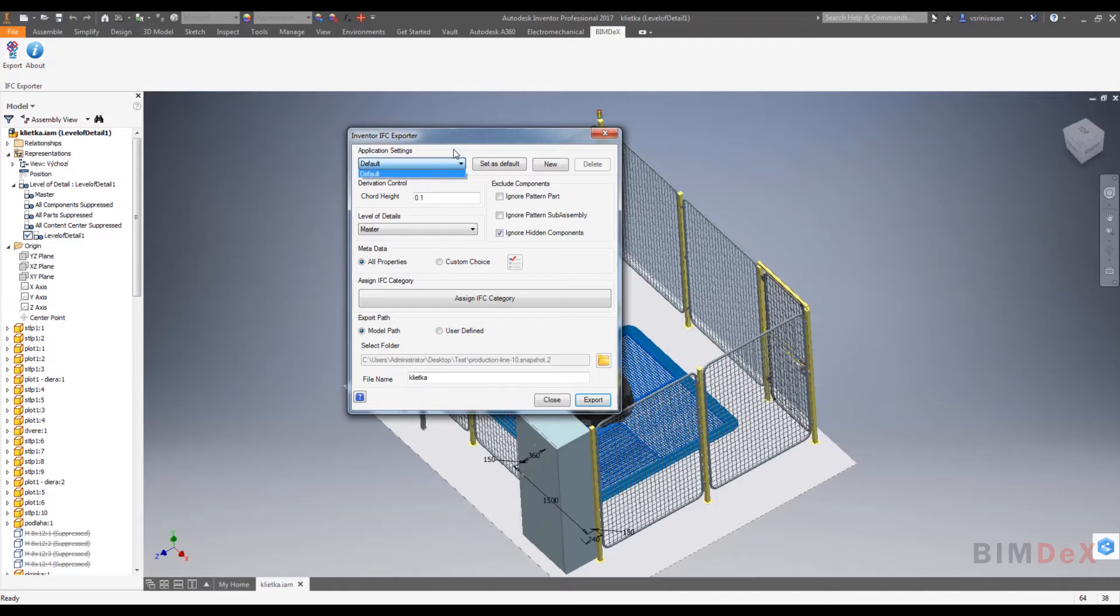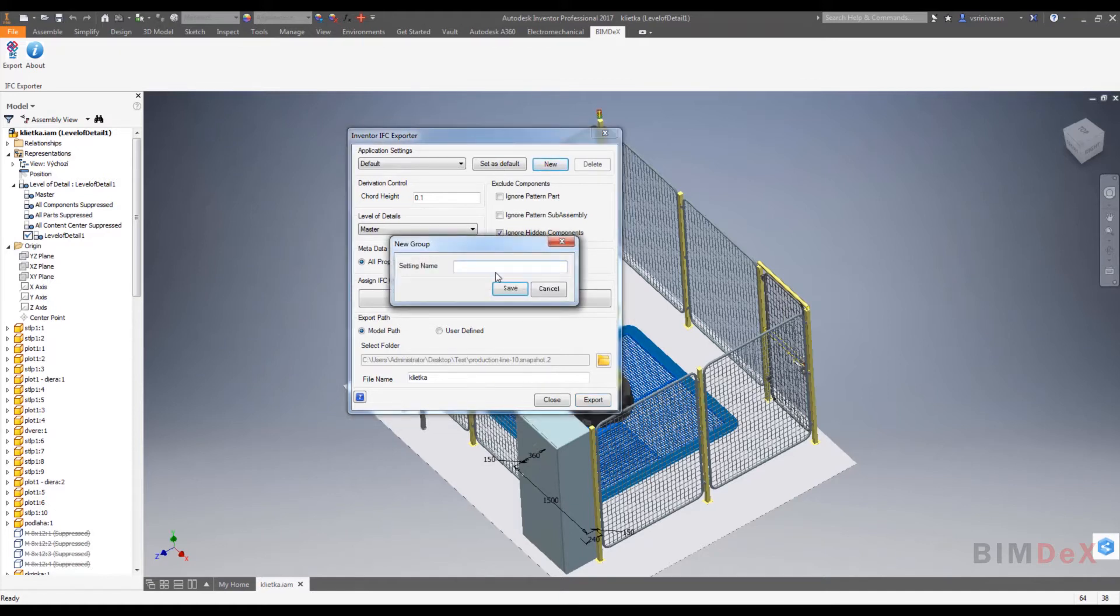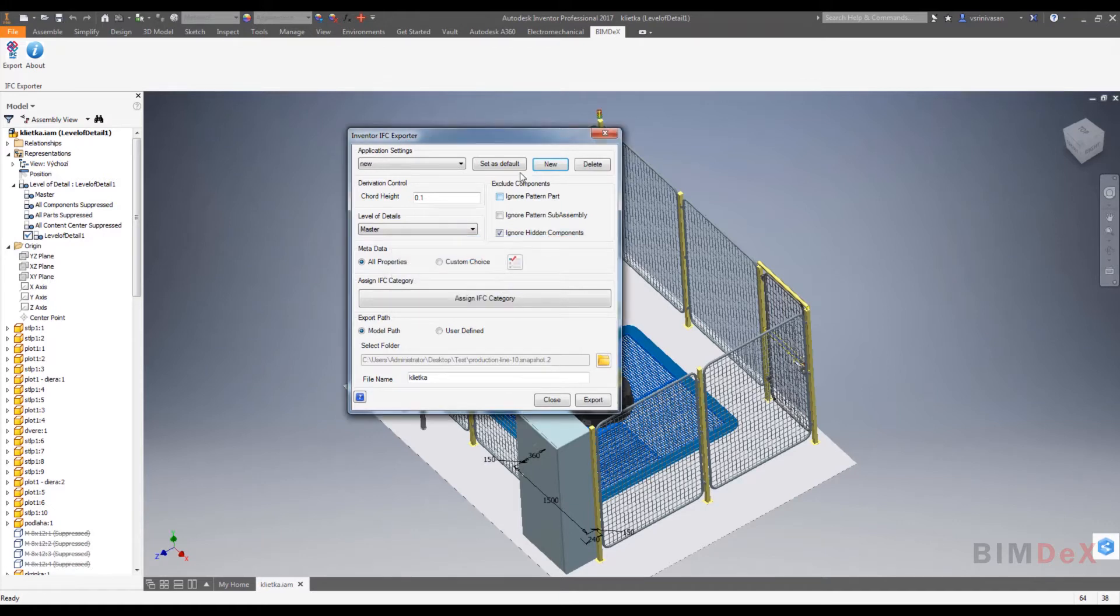Just click on the new button, give a desired name for new settings, and click on the save button to save the settings. Click on the drop down, it will display the entire settings file stored by the user.